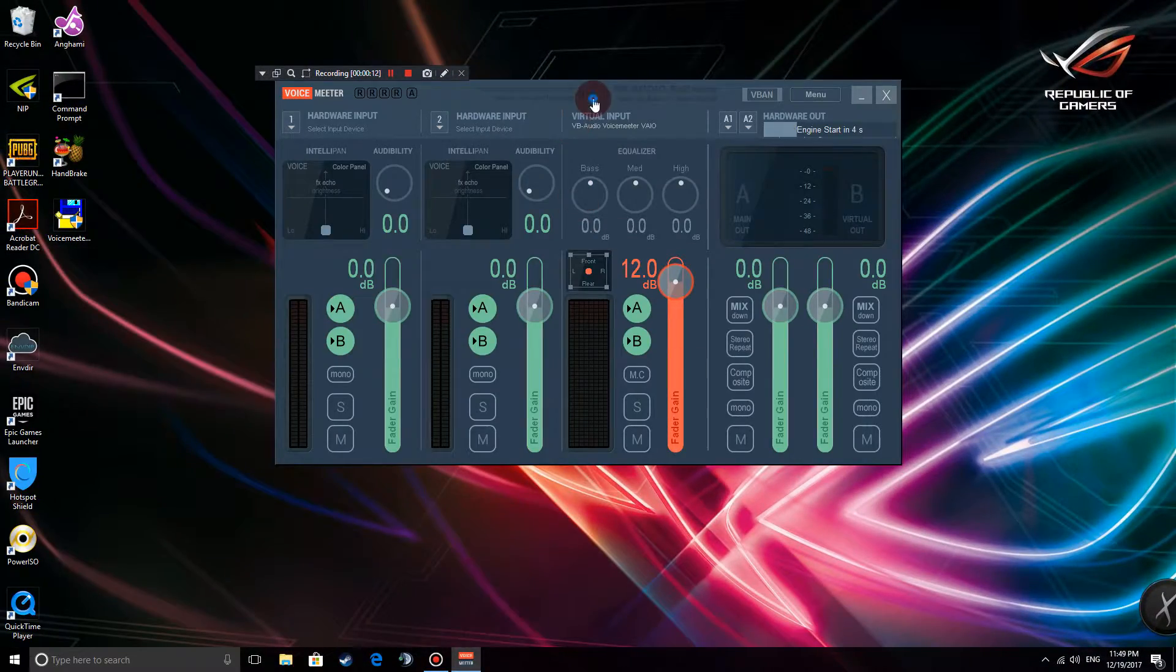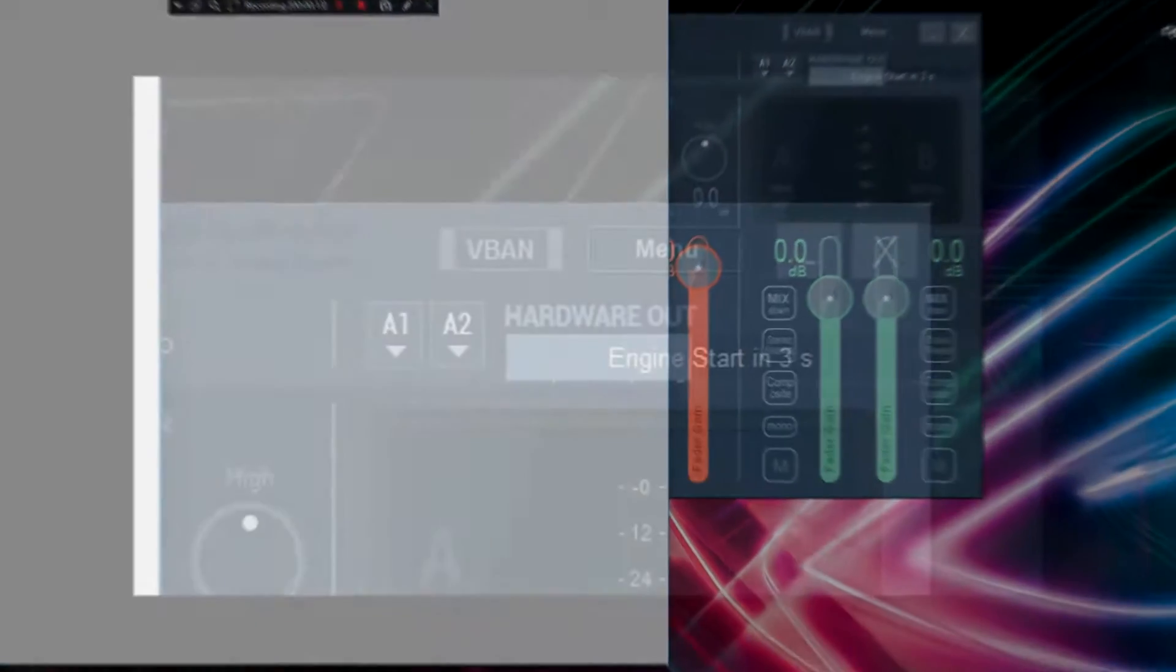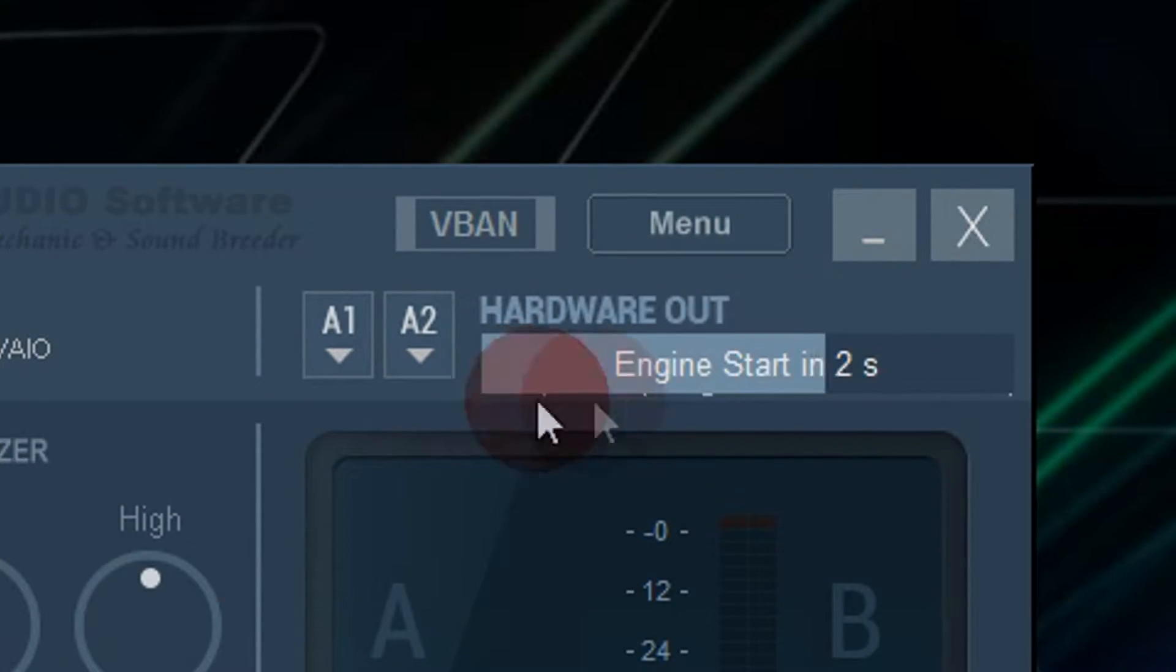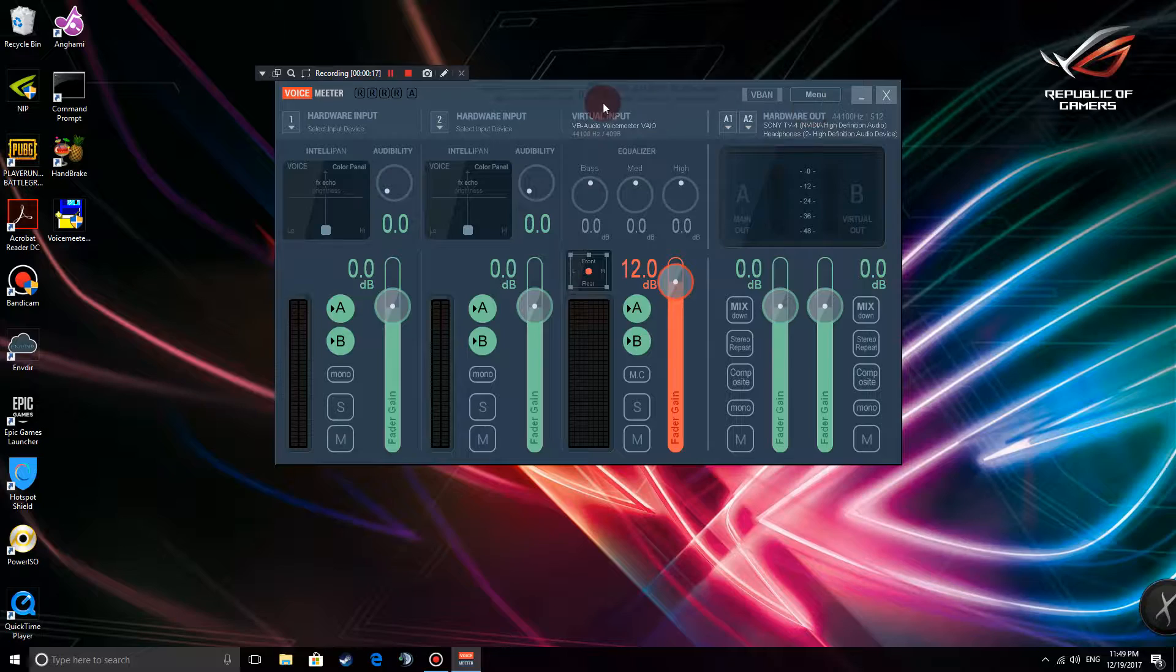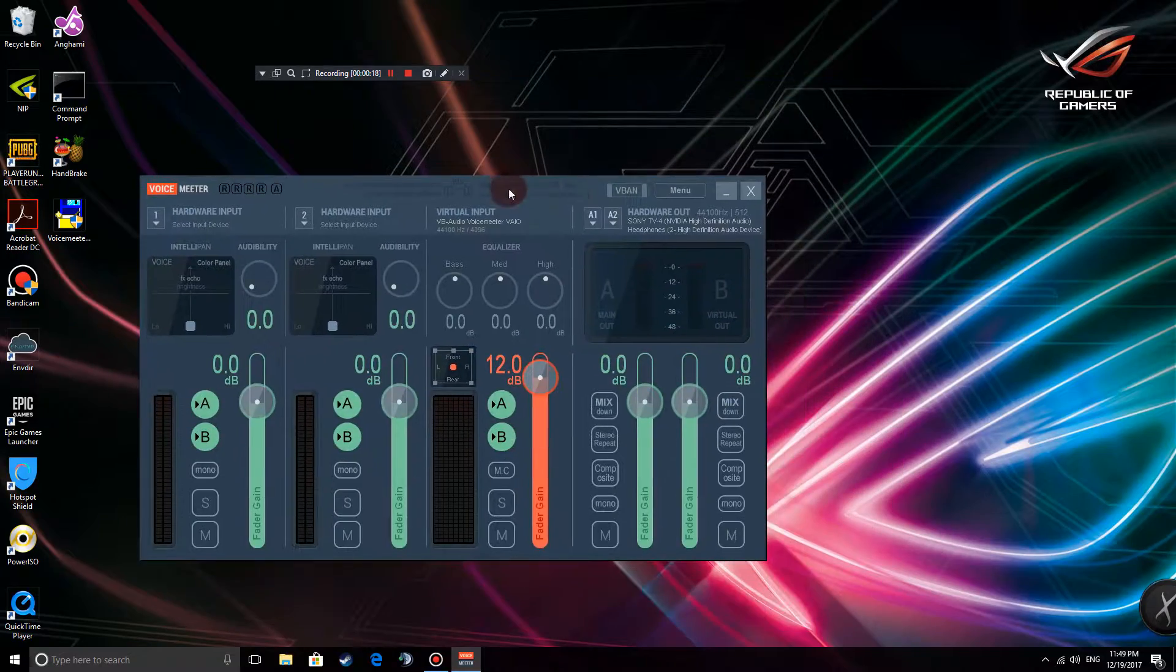There we go. And it should have a status here. It says 5 seconds but it's done now.